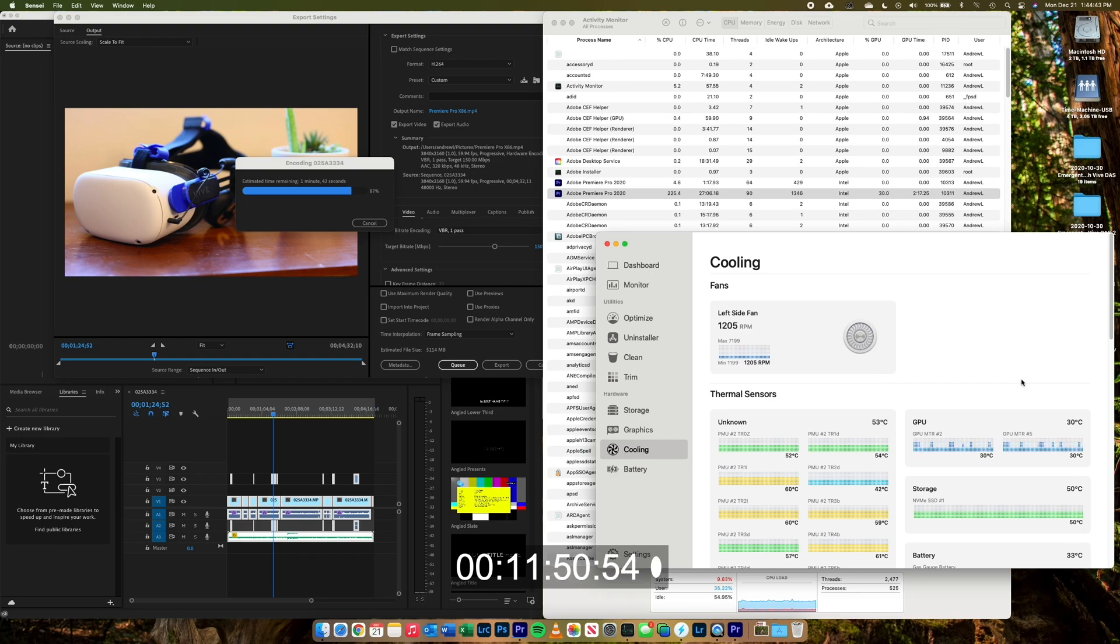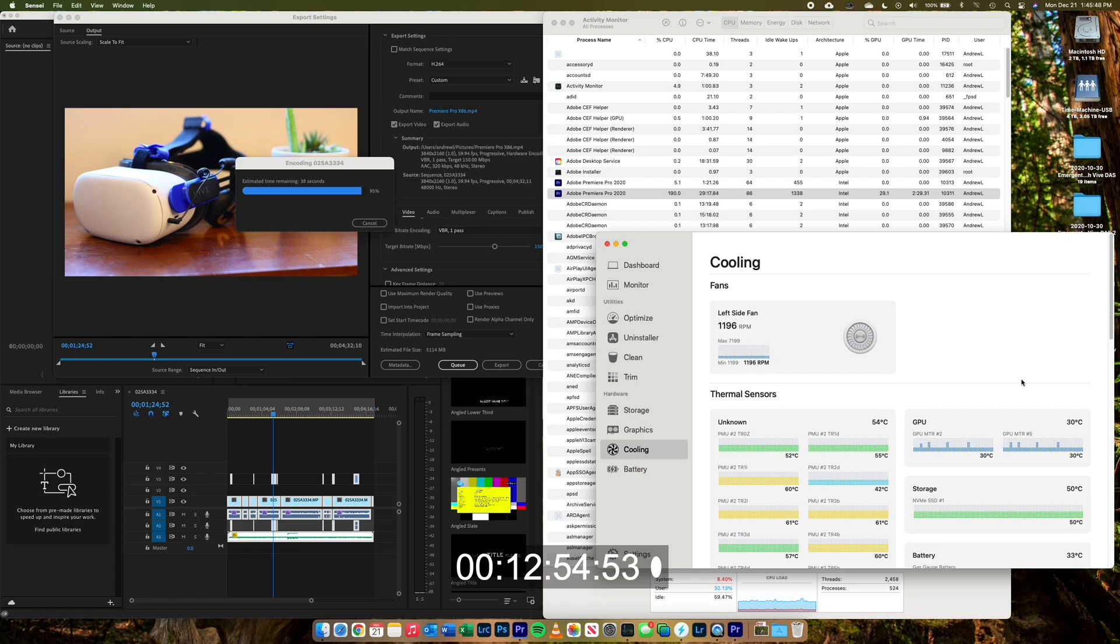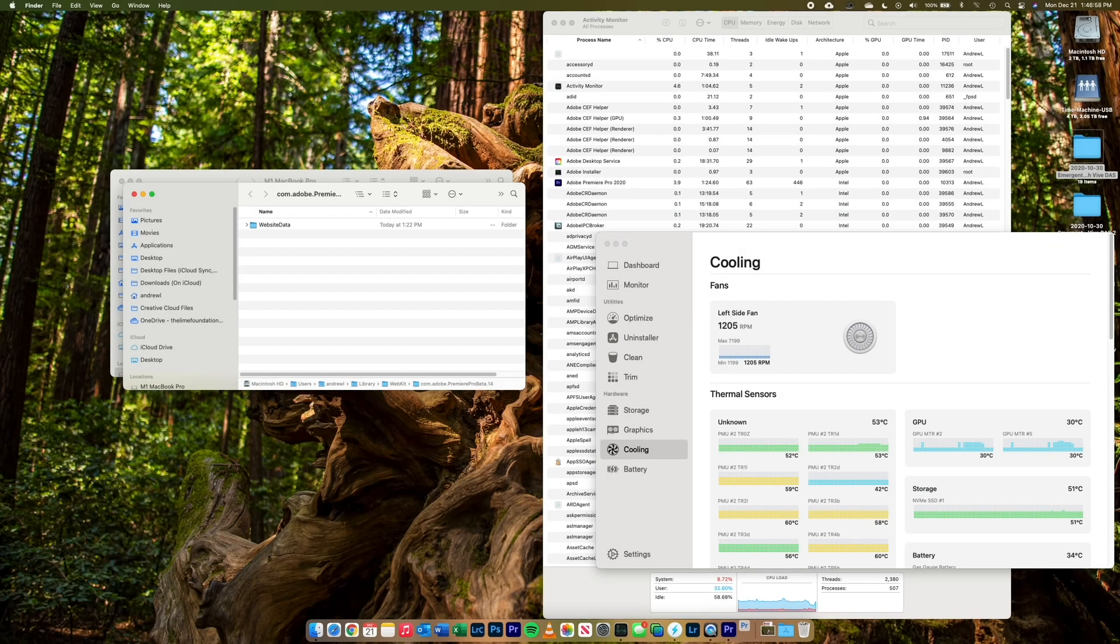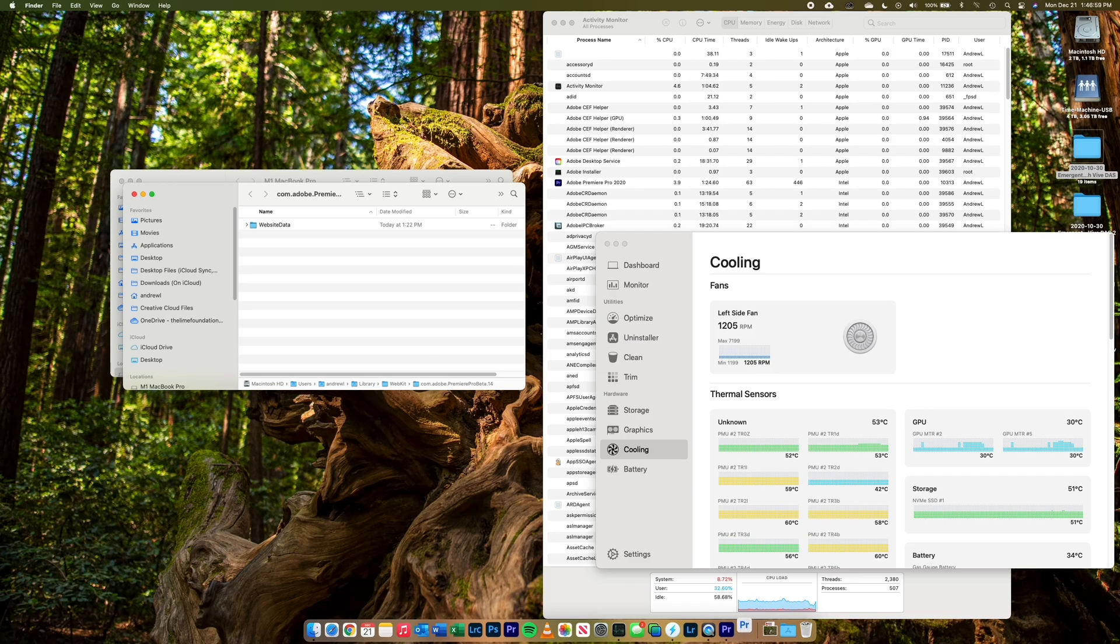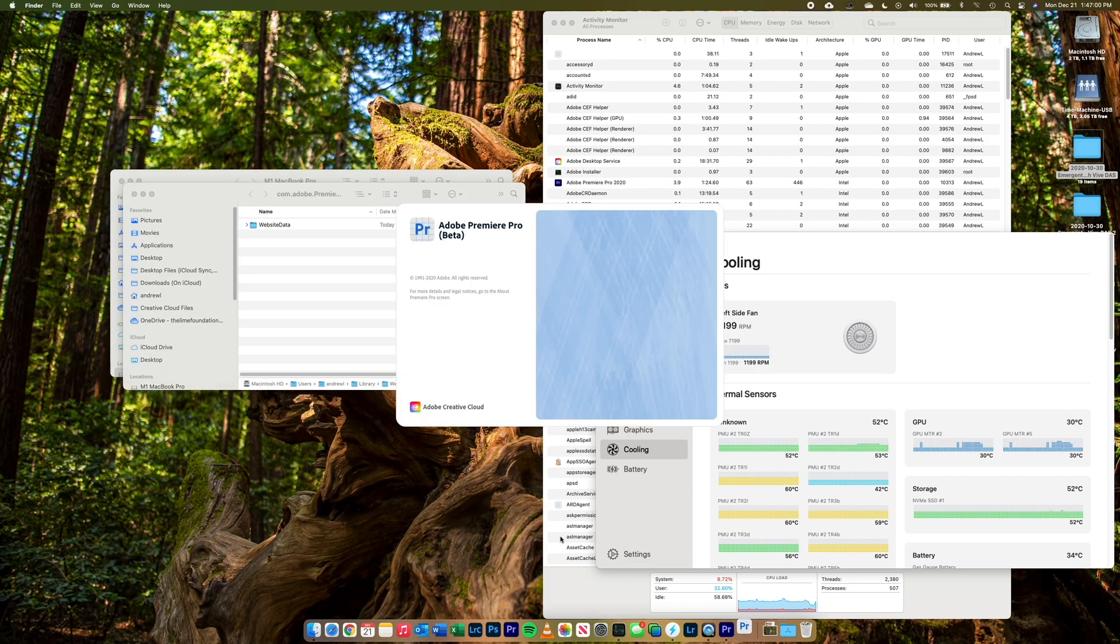One more thing in general I will note is that the fan didn't really kick in until we got about 25% through the process. So that first test with the x86-based Premiere Pro ended up being 13 minutes and 40 seconds to produce that file.